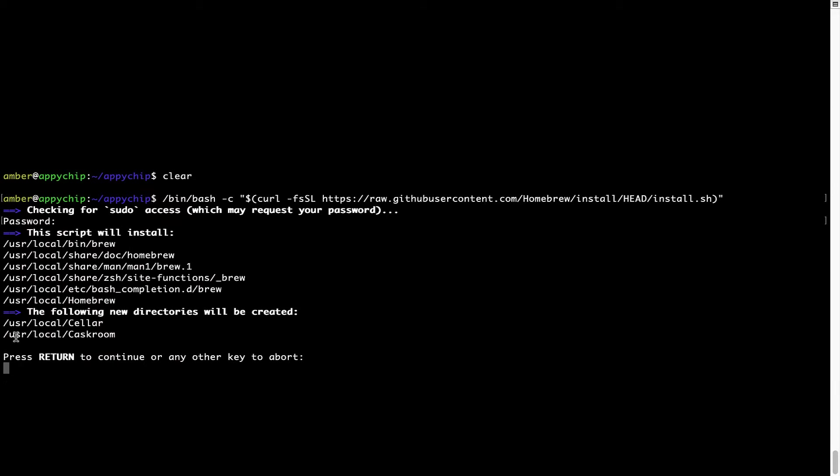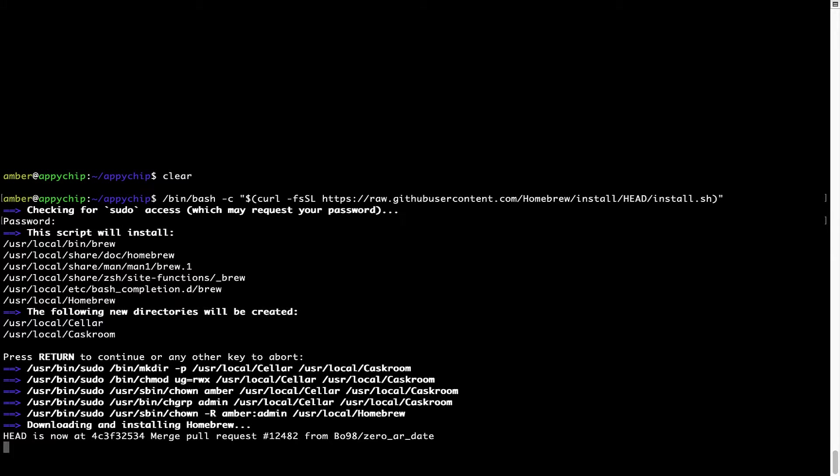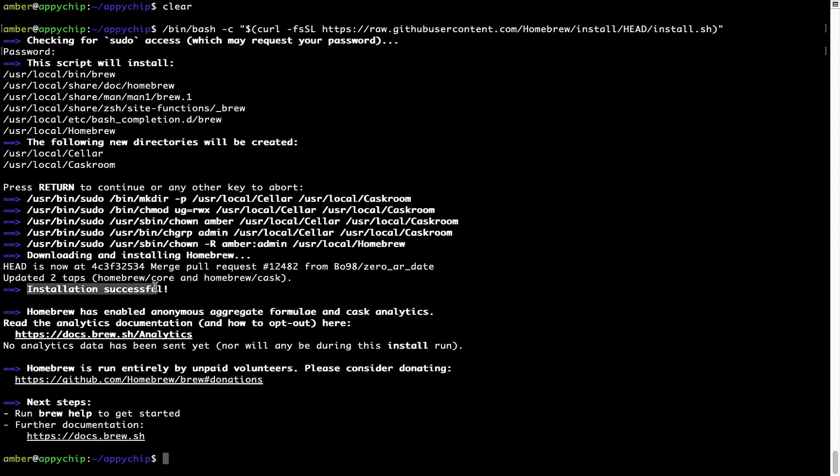Now, it is saying press return to continue the installation. I will press enter here and this will start the installation of homebrew on my Mac. Let's wait for this to finish. As this message here says installation successful. So, that's it. Brew is successfully installed on your Mac now.